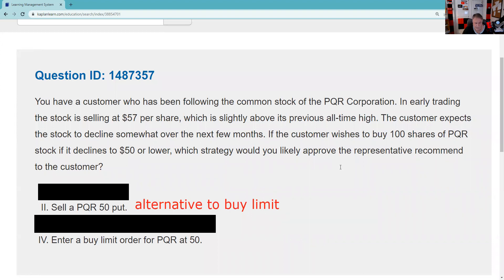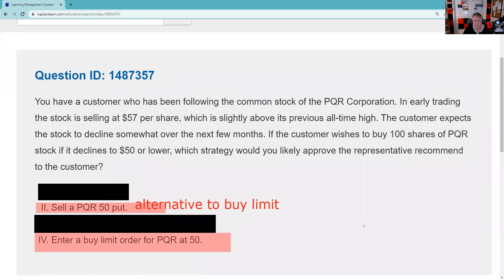Let's look at number four: enter a buy limit at 50. I tell my broker, if you can get the stock for me at 50 or lower, please do so. That would be a way to get the stock at 50 or lower. So the answer to this question is two and four — selling a put and entering a buy limit.